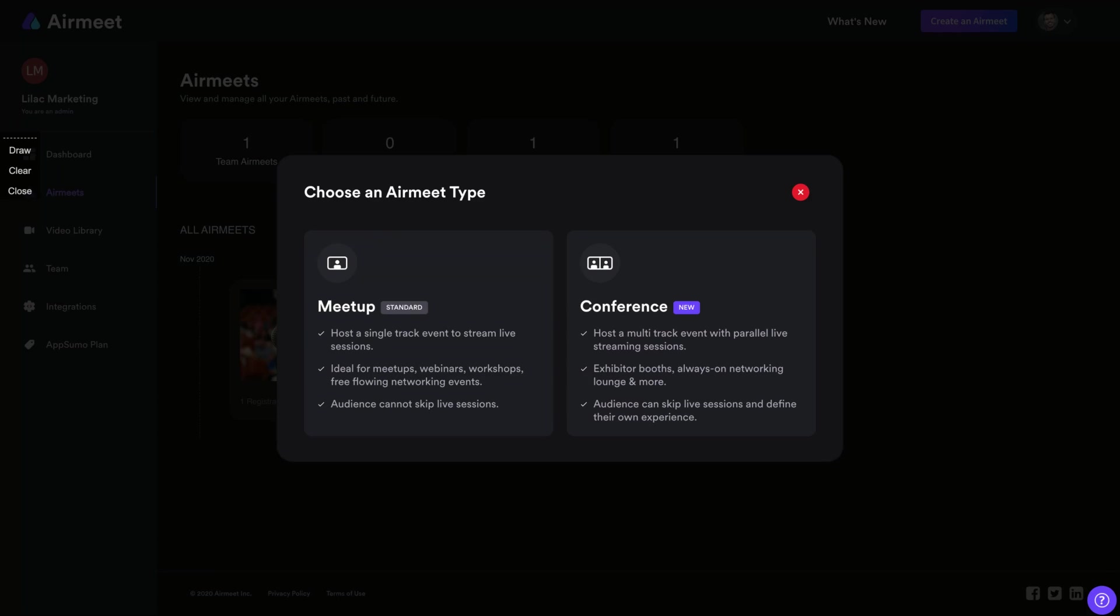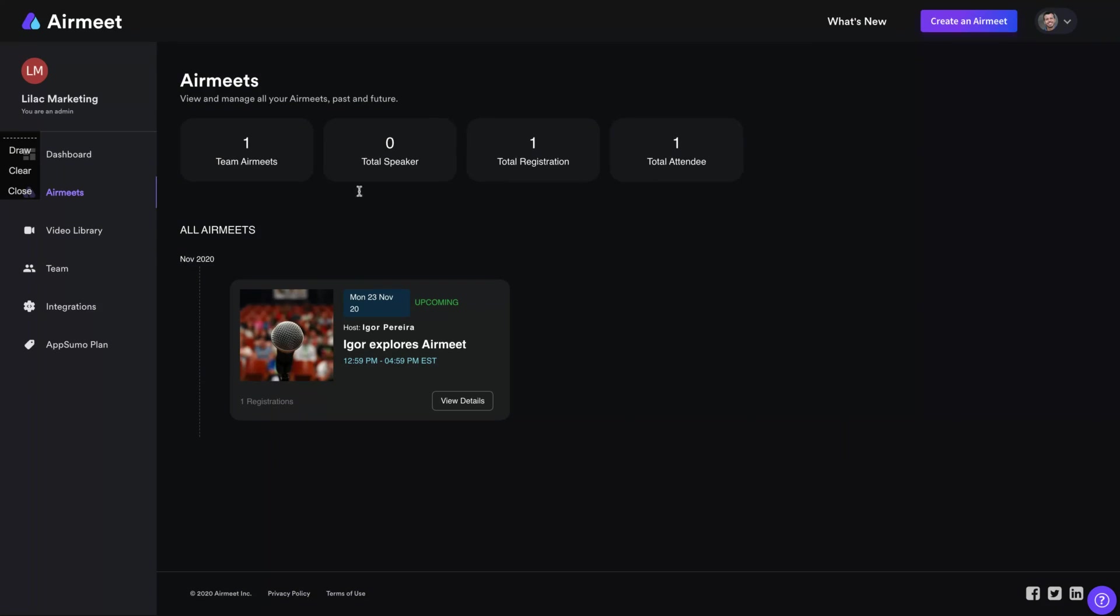And conference. You can host multi-track event with parallel live stream sessions. So you can live stream more than one, like conference sessions.